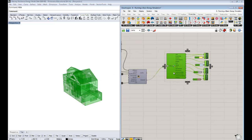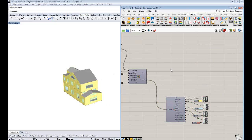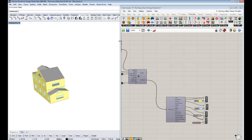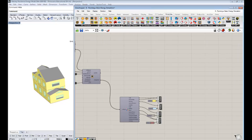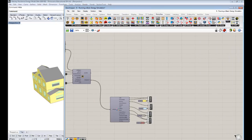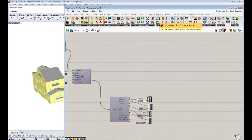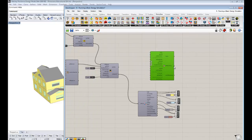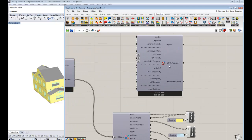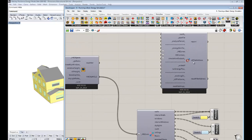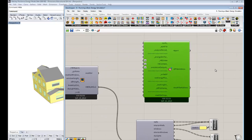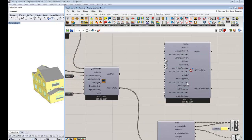So to run the simulation, the key thing that we're going to need is this component, this one that has the E plus on it. And this is essentially the component, if you drag and drop this, it's called the WriteIDF component onto the canvas. This is what essentially is going to write out a file that EnergyPlus that we installed in the very beginning of the series, write out a file that it understands and run it through that simulation engine.